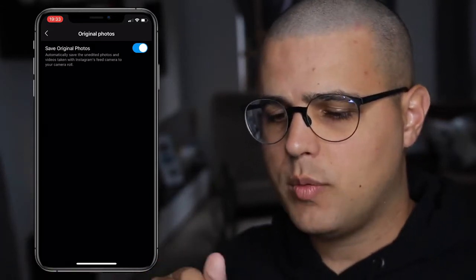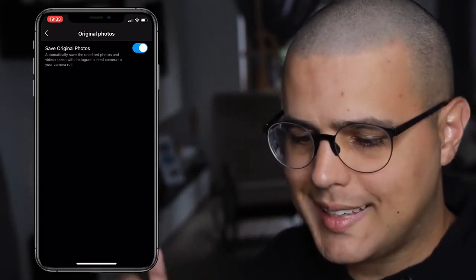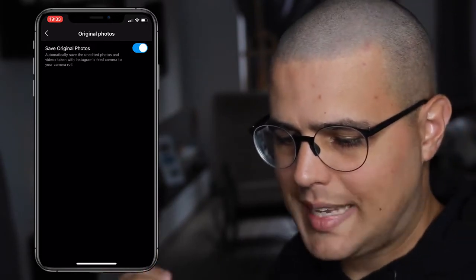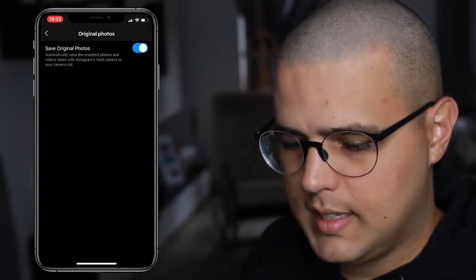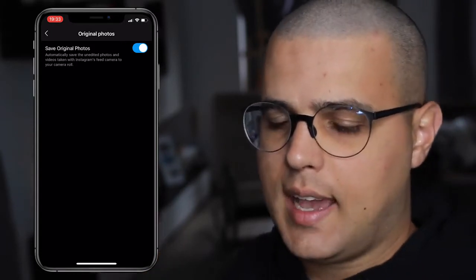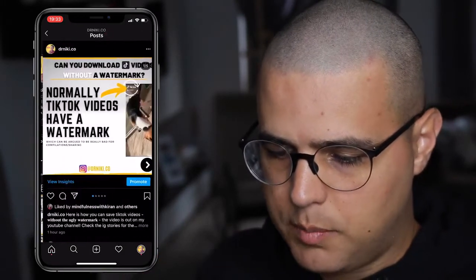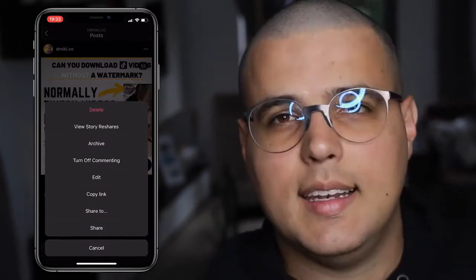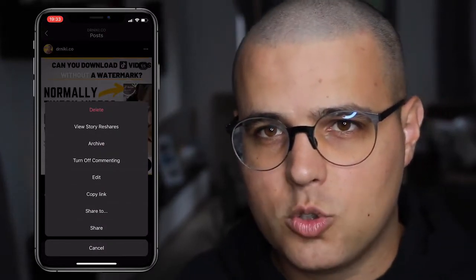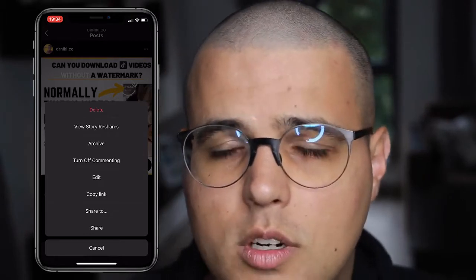On Android you can have two or three more options: save original photos, automatically save the unedited photos and videos taken with Instagram's camera to your camera roll. So if you actually have them deleted on Instagram, if you delete some posts — click here, click delete — if you have it in your photos, you can just save it.